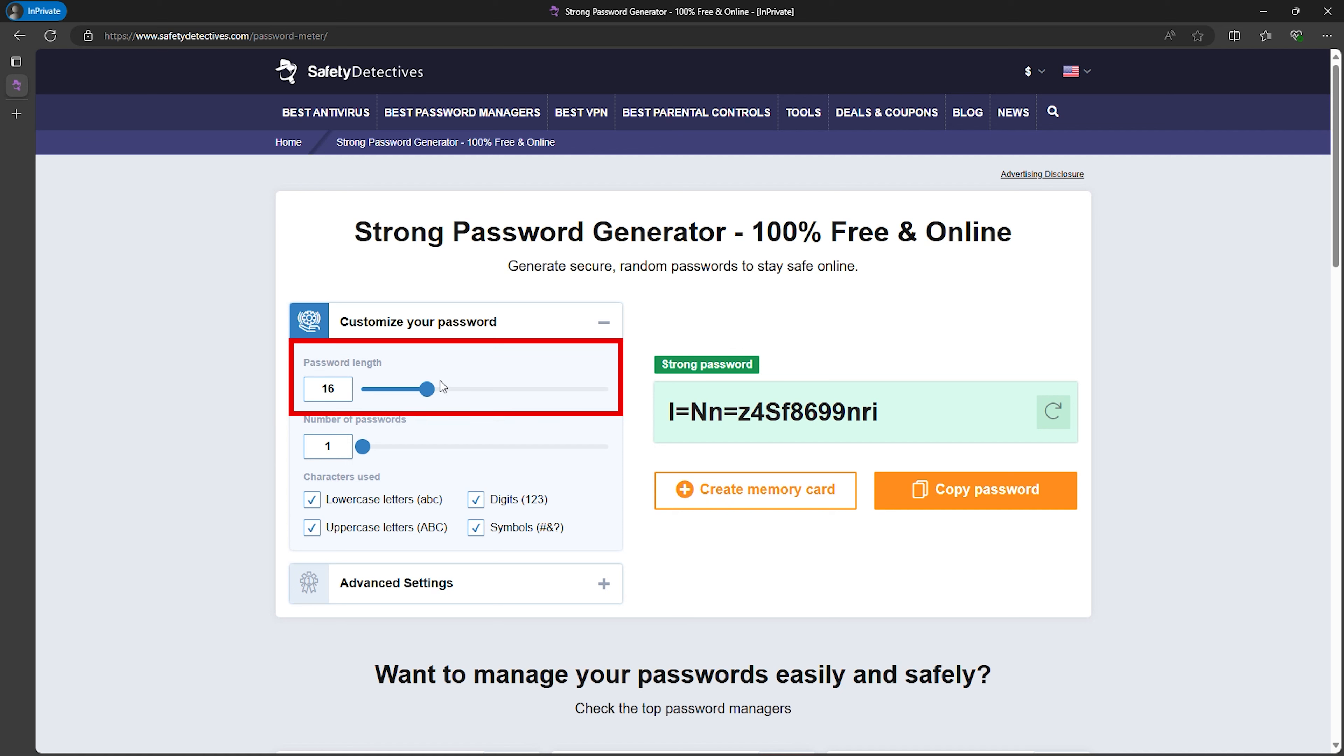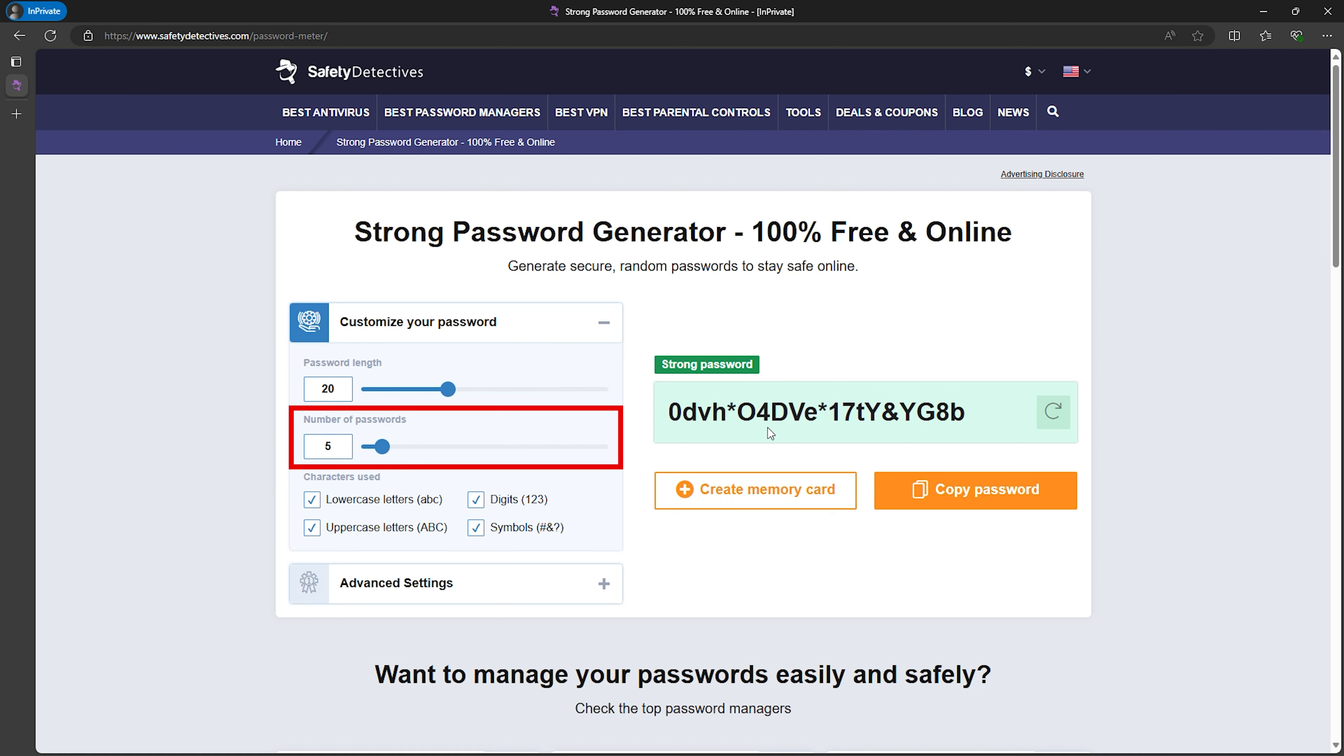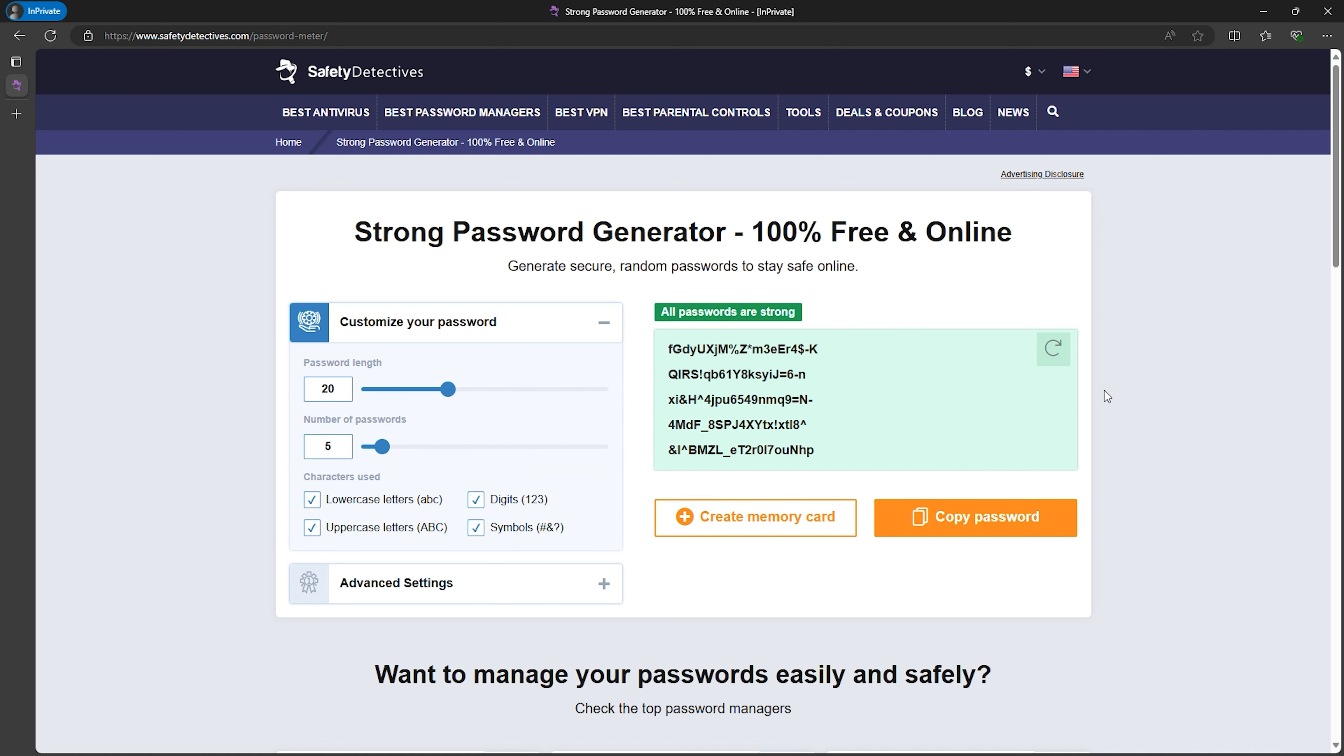You can customize your password's length, the number of passwords, and even choose which characters to include: uppercase, lowercase numbers, and symbols.